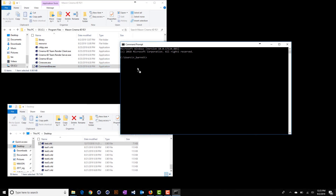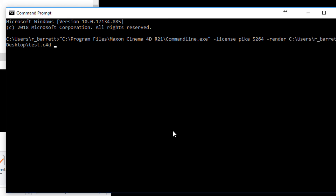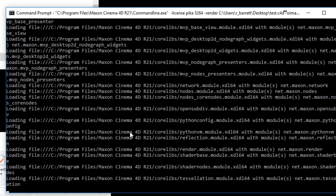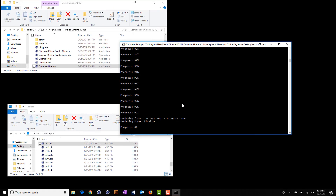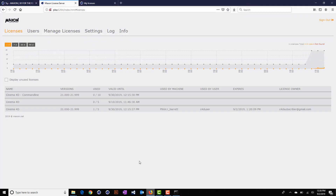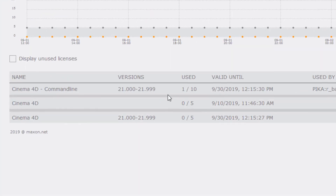To use the command line with the license server, simply add dash license, then the IP or DNS name, and then the port, followed by all of the rest of your command line parameters. The command line will grab the license from the license server and render the frames. Within the license server dialog, you should see that the license is being consumed.